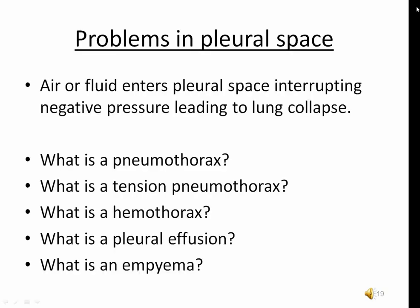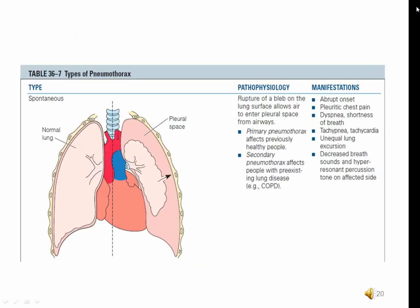A pneumothorax occurs when air is allowed to enter the space between the visceral and parietal layers that surround the lungs. When air enters, negative pressure is lost and the lungs lose their round shape, impairing gas exchange. The worst case scenario is when air enters and cannot escape — the lung is squeezed by air buildup, called a tension pneumothorax. A hemothorax is like a pneumothorax except blood enters the space. A pleural effusion occurs when serosanguinous fluid escapes into the pleural space from surgery or cancer, and an empyema occurs when pus drains into the pleural space.